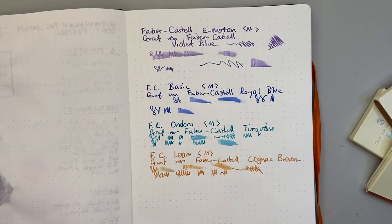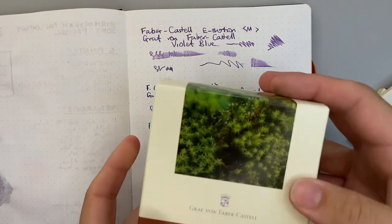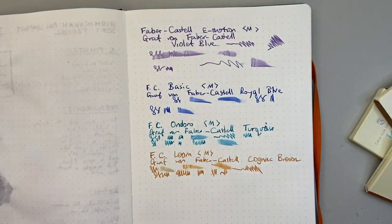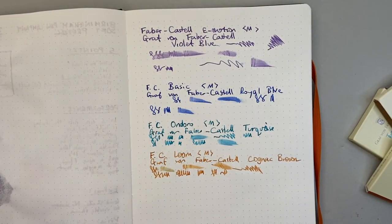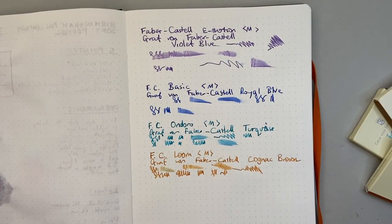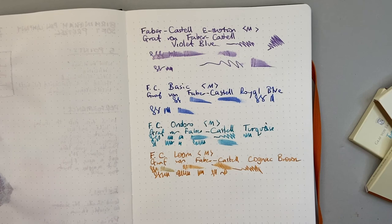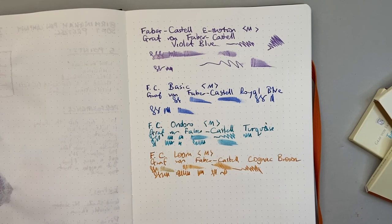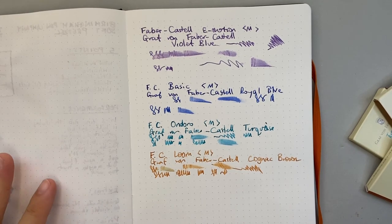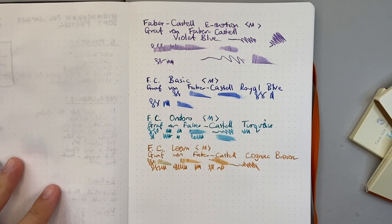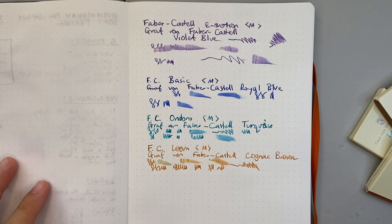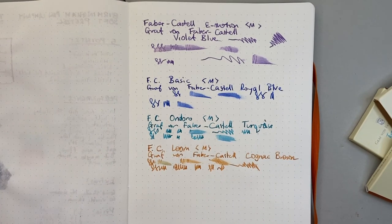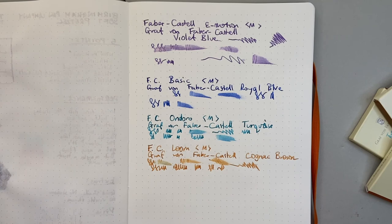Like here is the moss green which we'll be getting a review soon. If you've got the cartridges, it's the same ink. So it's nice to be able to get inks in multiple formats. Diamine do that really well as well. And here are the Graf von Faber-Castell versions.